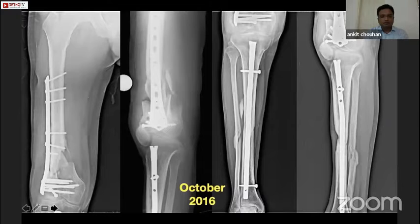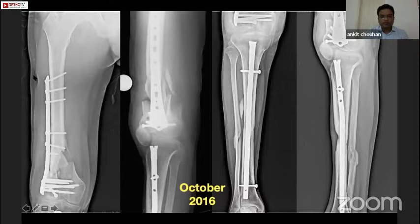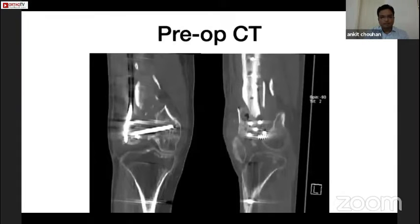On presentation, the femur implant was present in situ with multiple loose bone fragments. There was a puckered sinus over the lateral aspect of the thigh which was discharging pus. The tibia fracture had healed. The soft tissue condition showed multiple scars and a discharging sinus. The pre-op CT showed obvious non-union with multiple sequestration.